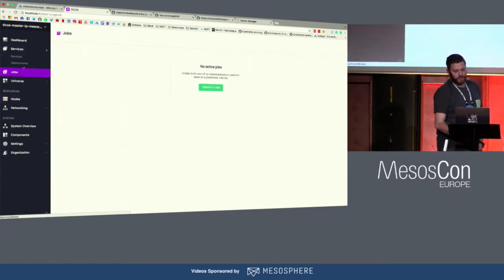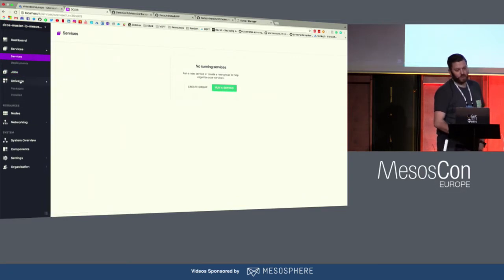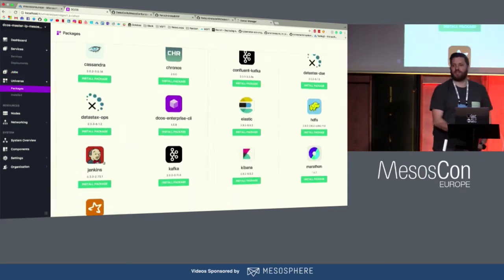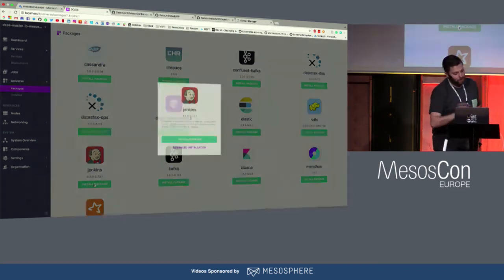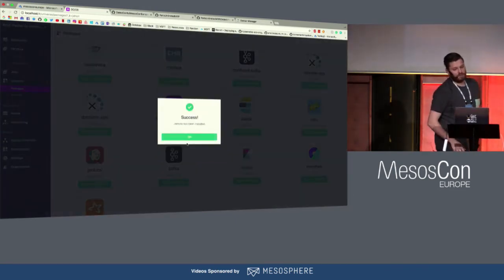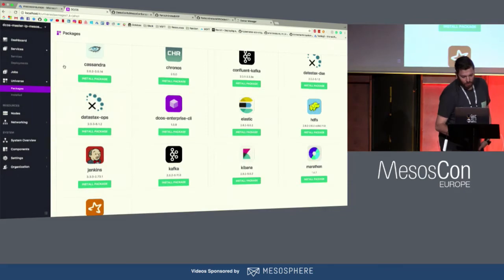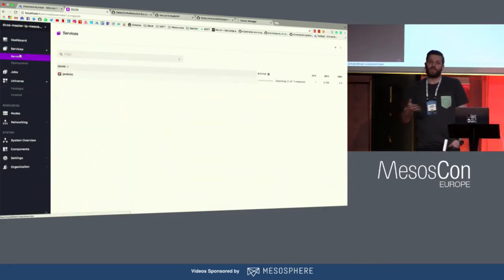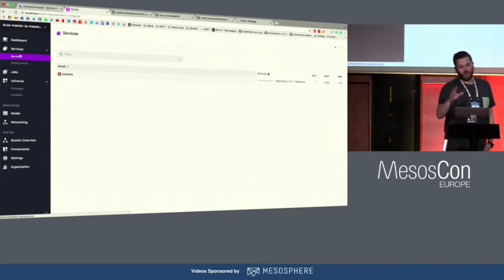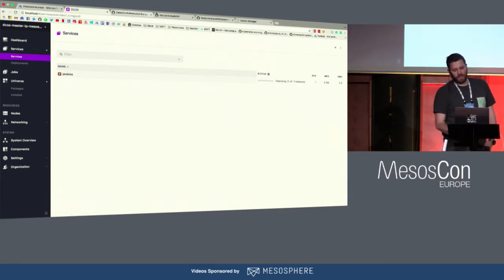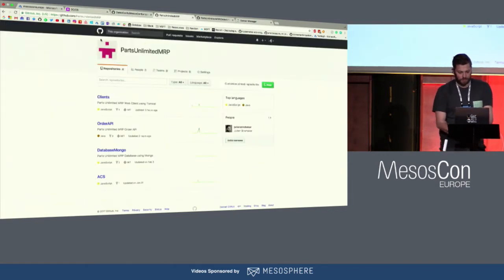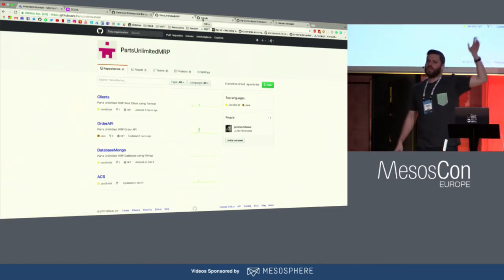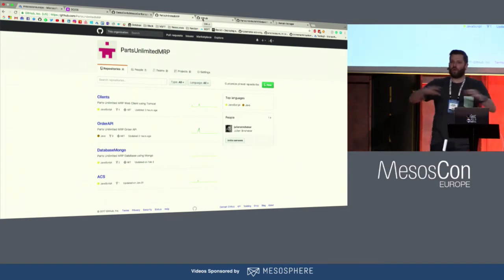What we're going to do first — just to make sure everything works — we're going to deploy Jenkins. I'm going to use Jenkins as-is, no configuration, no persistent storage needed just for the demos. We're going to wait for that to deploy. In the meantime, I'm going to show you the code I'm going to use.